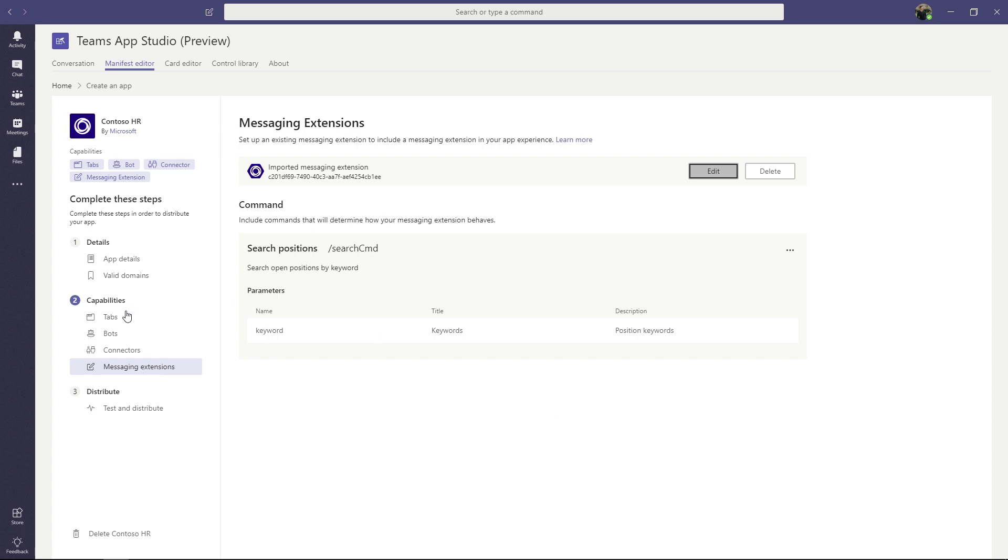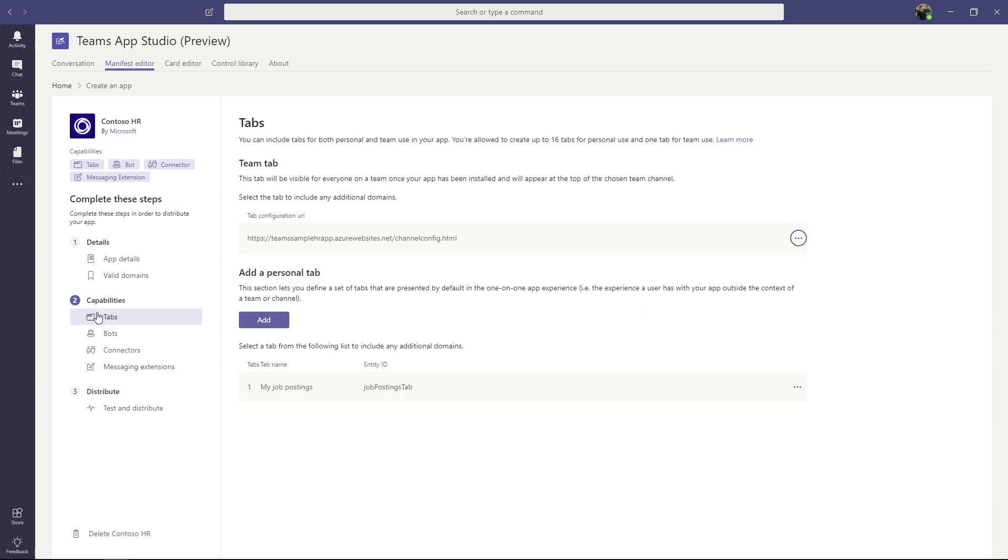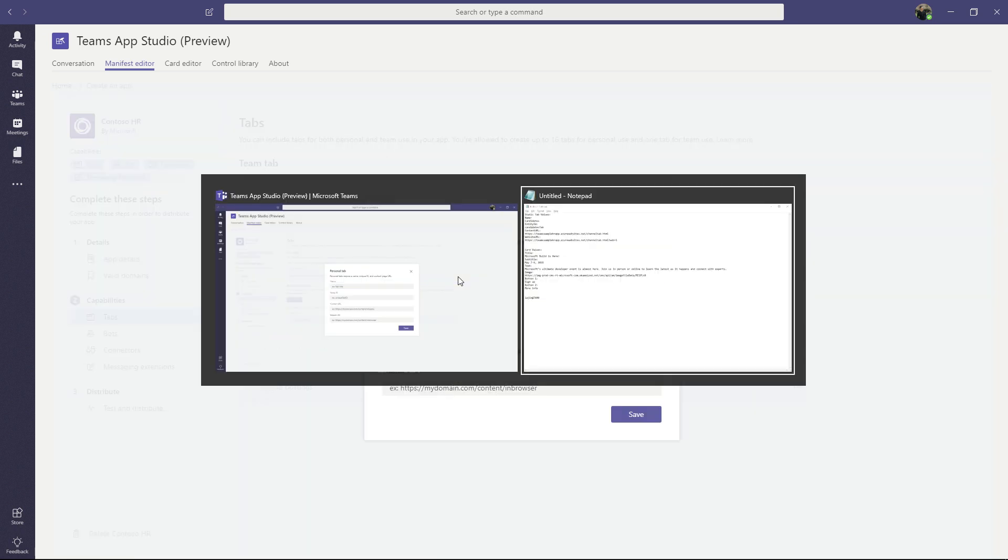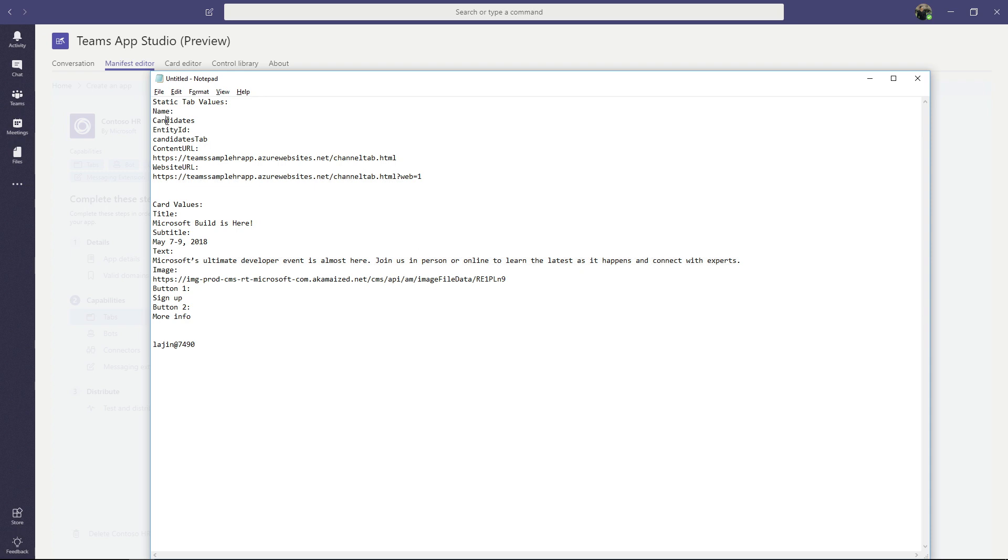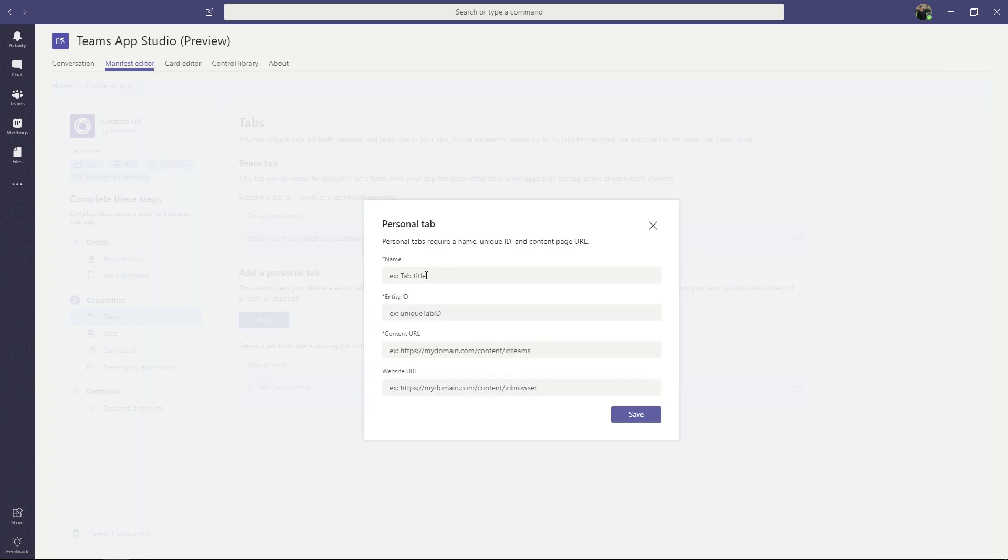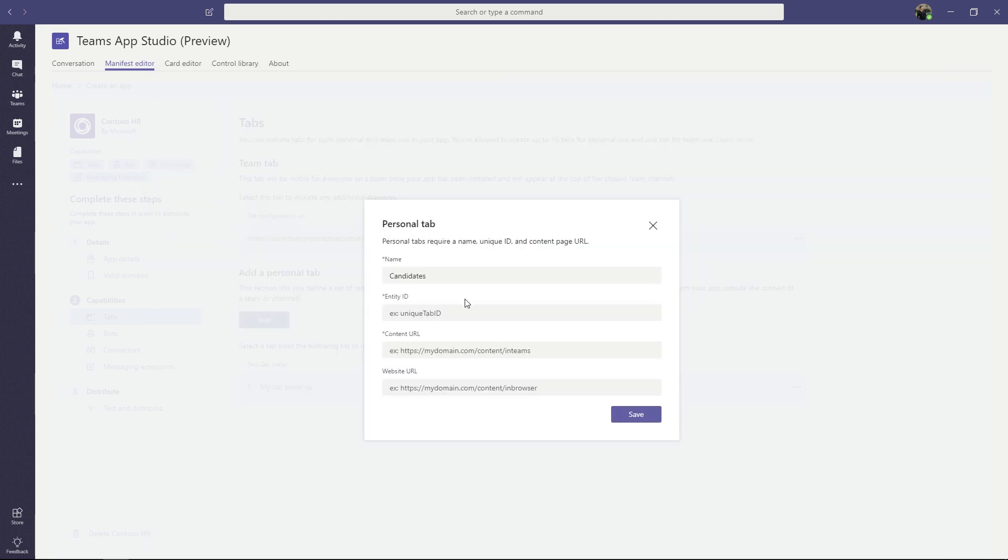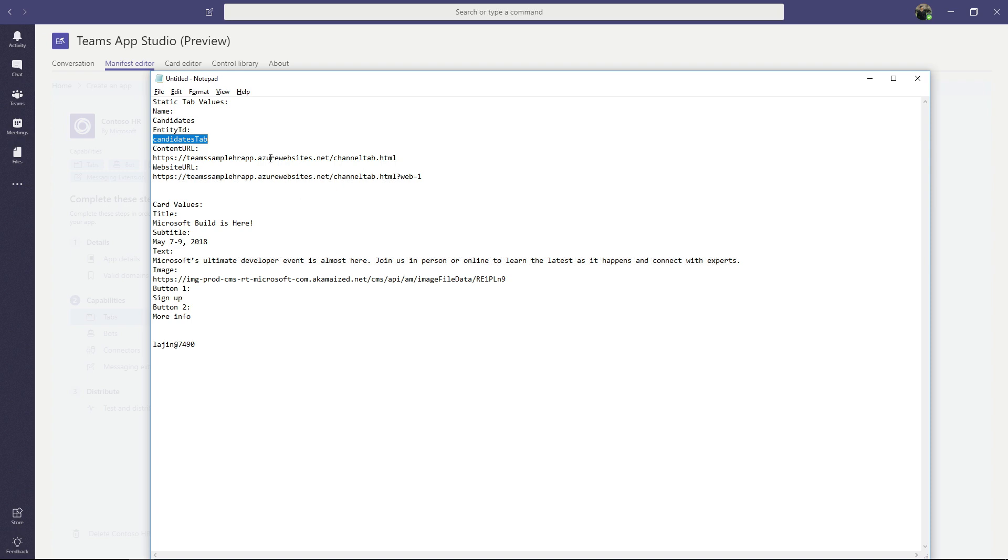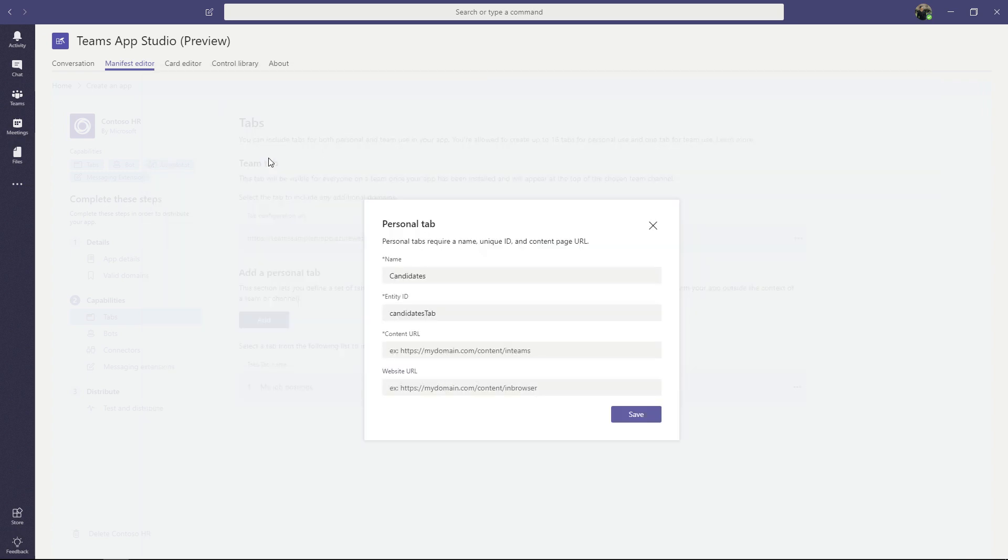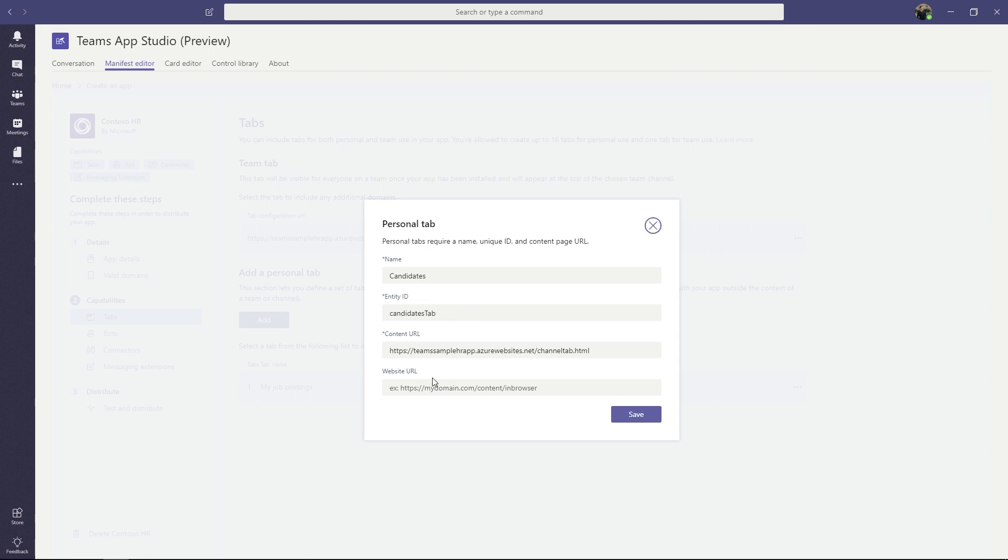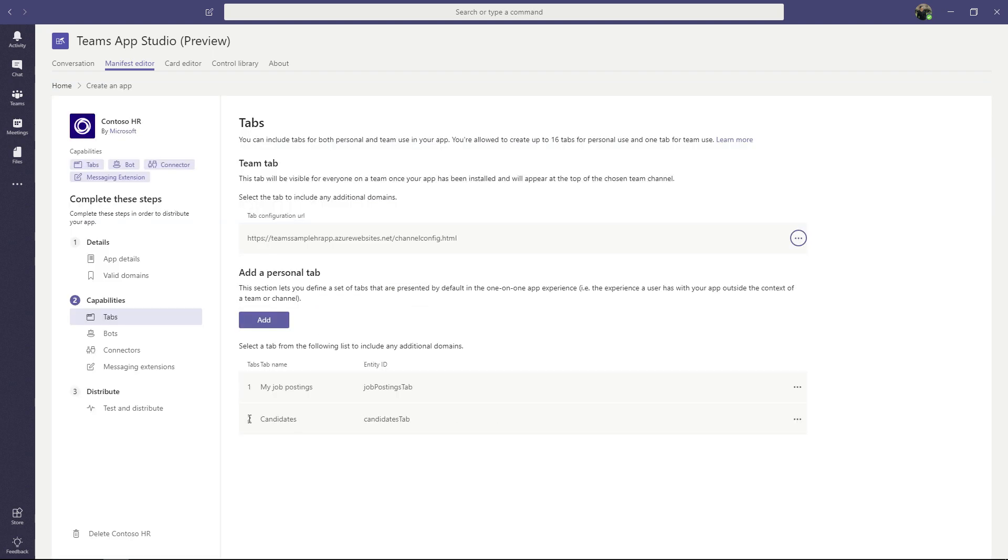So for this demo, let's go ahead and add a new personal tab to the application. We're going to do that from the tabs capability. And you can see the personal tabs are here right now. The first one is my job postings. This is existing. So we're going to add a new one, the second one. The second one will be for candidates. So we have candidates coming into the HR app and we're going to go ahead and create a new personal tab. We're going to name it candidates. We're going to give it a unique ID of candidates tab. And then we have these content URLs that we're going to post in here. Once we're done with that, we can save this and it shows up as a second entry here under personal tabs.